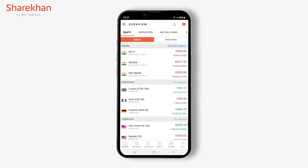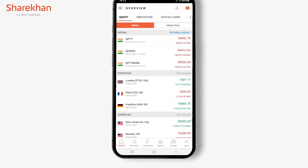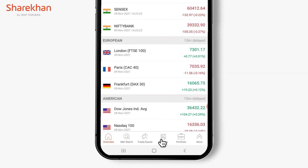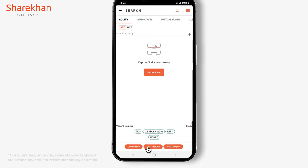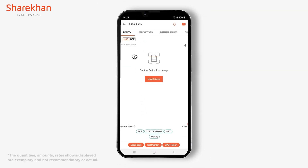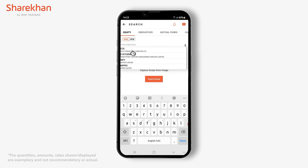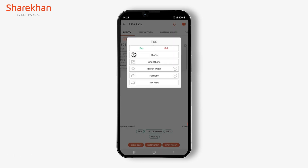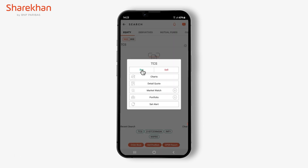Explore the advantages of different types of order placements. Tap on Trade Quote and enter the script of your choice — for example, TCS. Tap on Buy or Sell according to your trade.